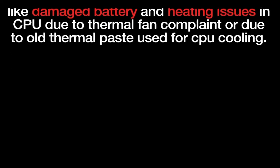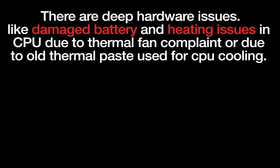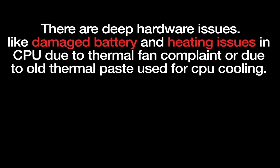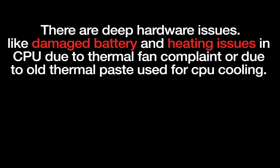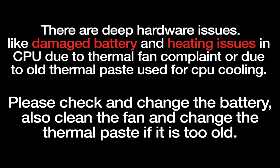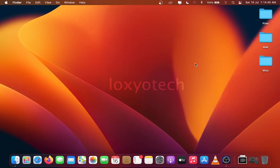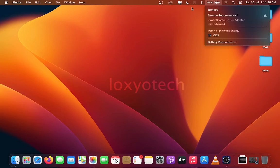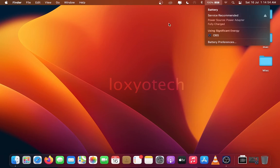There are deep hardware issues like battery damage and heating issues in CPU due to thermal fan complaint or due to old thermal cooling paste used for CPU cooling. Please check the thermal paste and change it if it is too old or damaged. Also check and clean the fans. Check the battery. If you have a damaged battery inside the Mac, then you can find it easily by clicking the battery icon on the top and check the warning message, Service Recommended. If the warning message is there change the battery immediately.